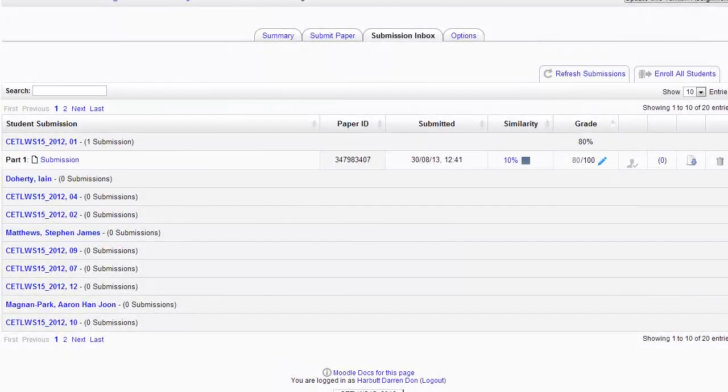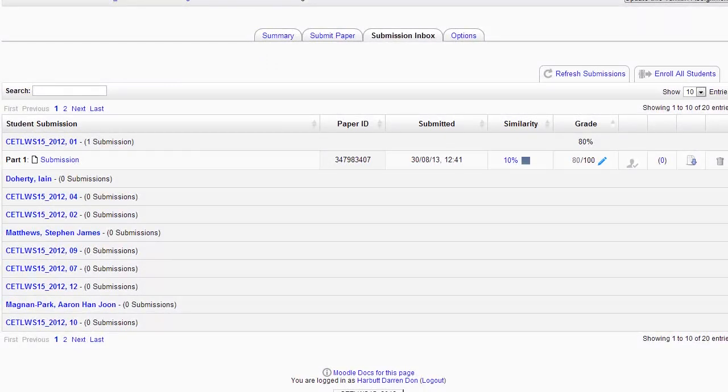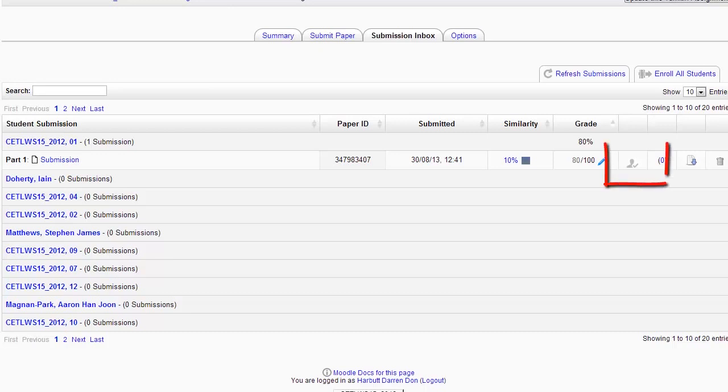One final thing to mention, back in my submissions inbox, is that TurnitinGrademark can show what it refers to as student engagement levels with the feedback. Basically, if an icon of a person appears here in this column, that means that a student has spent longer than 30 seconds in grade mark looking at their paper.